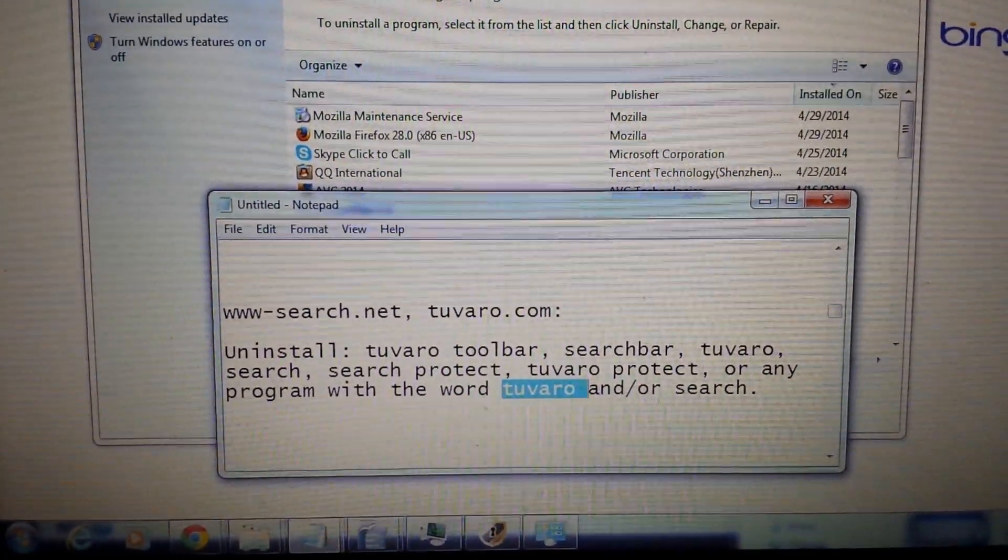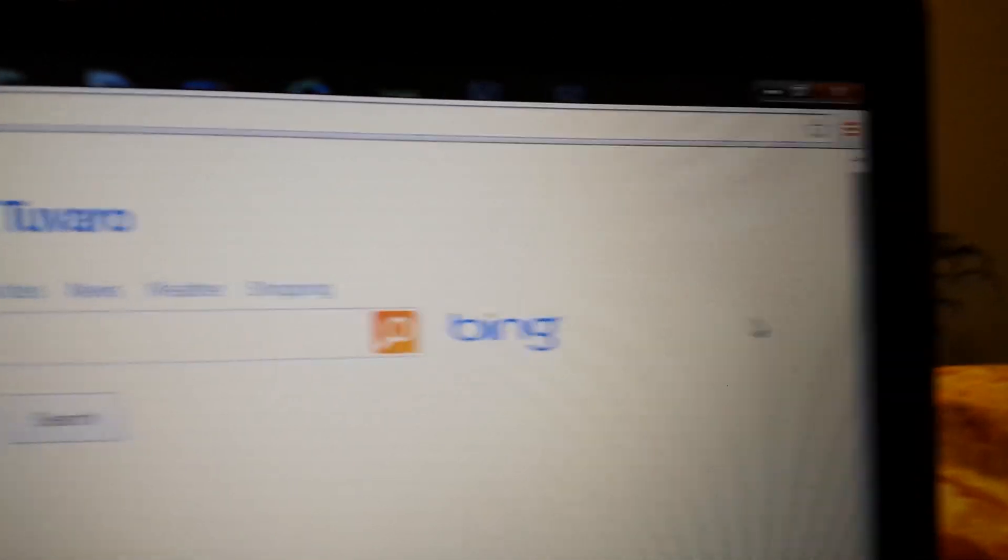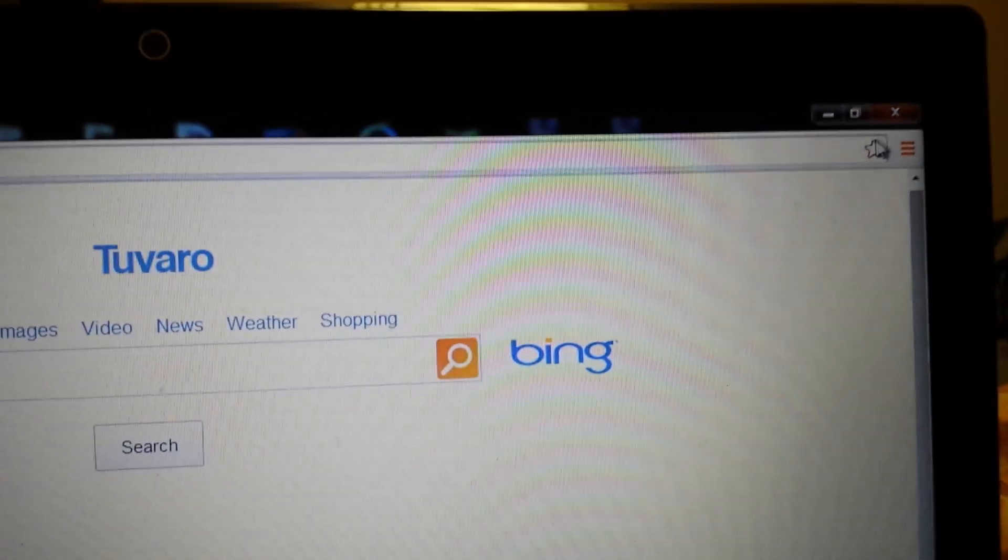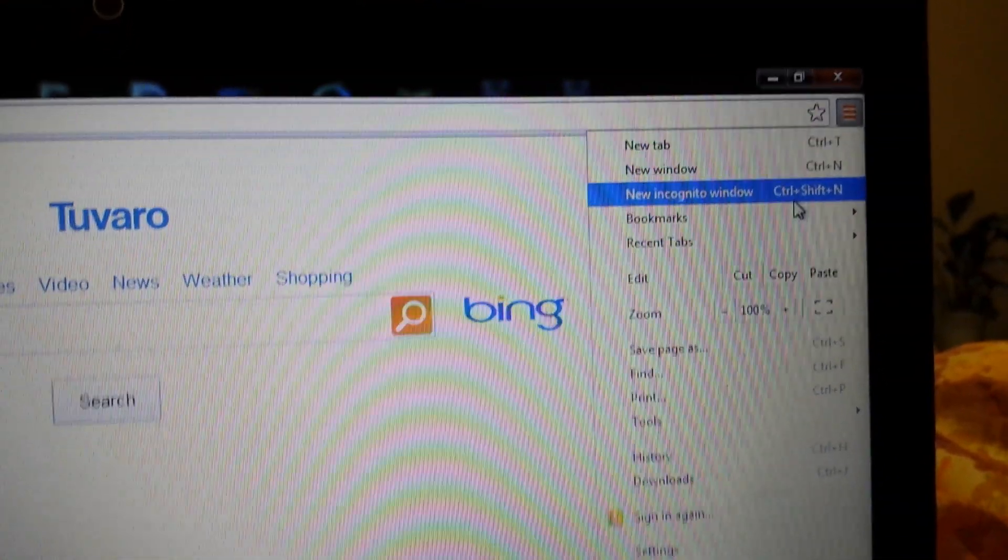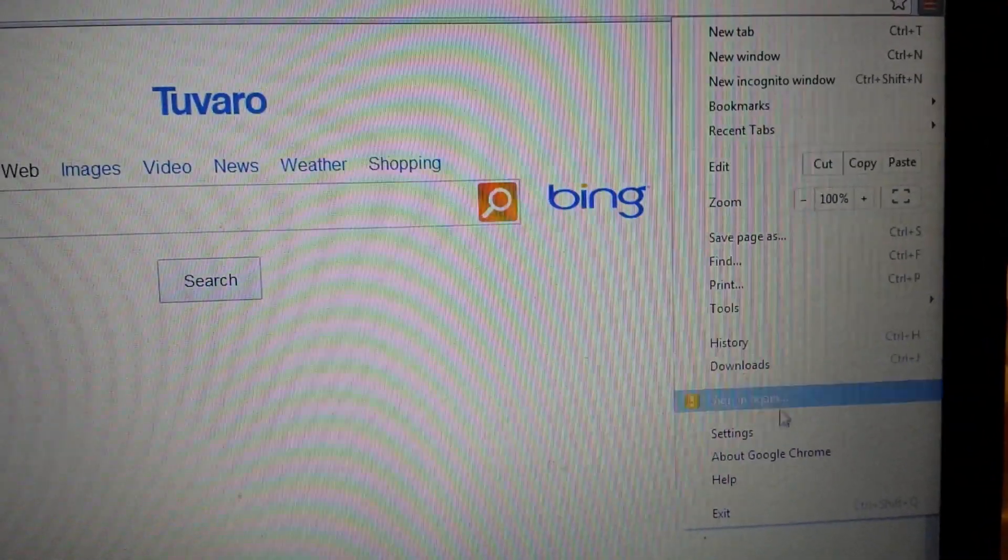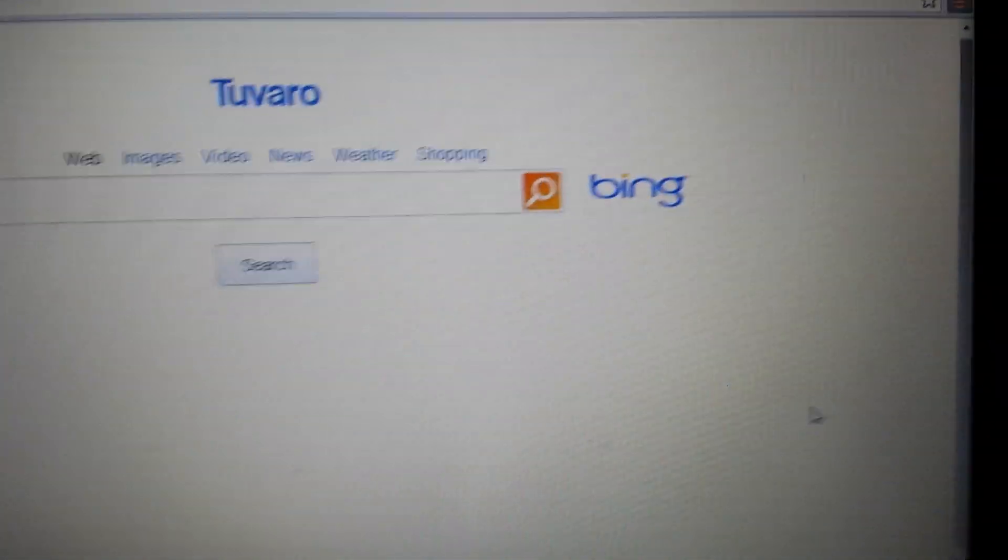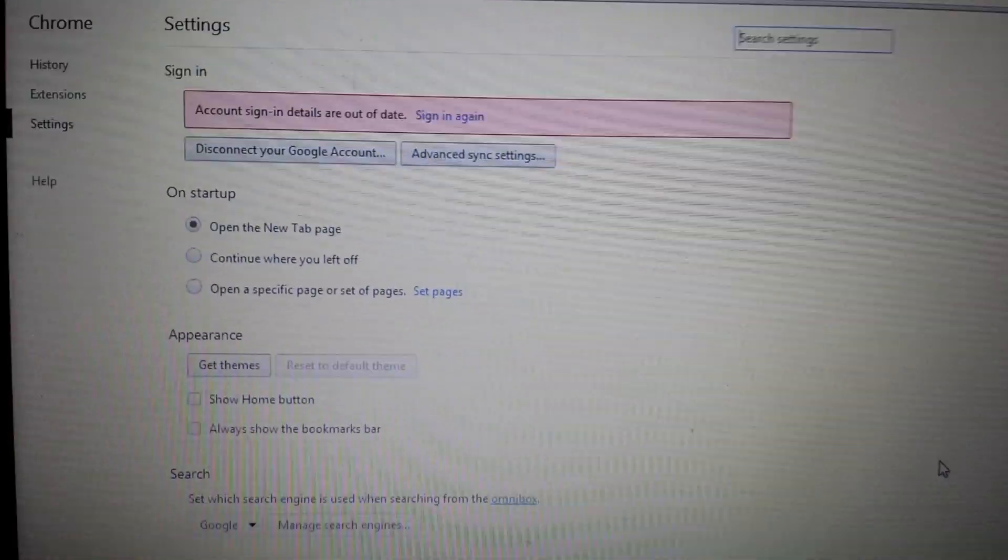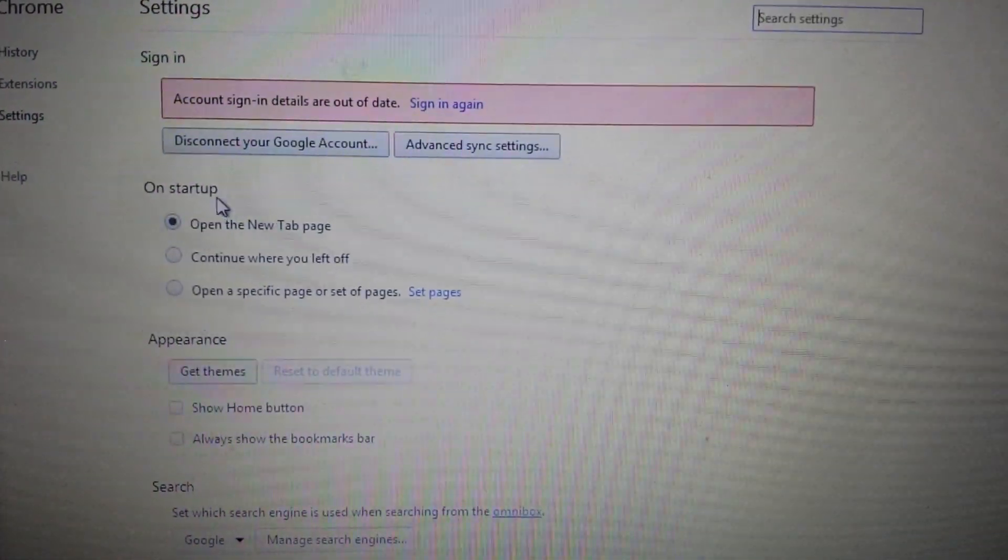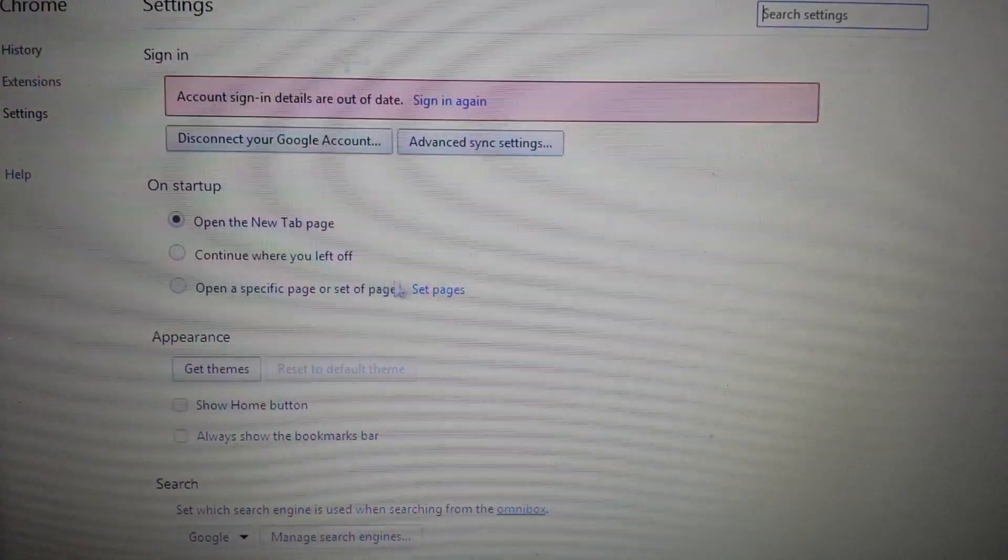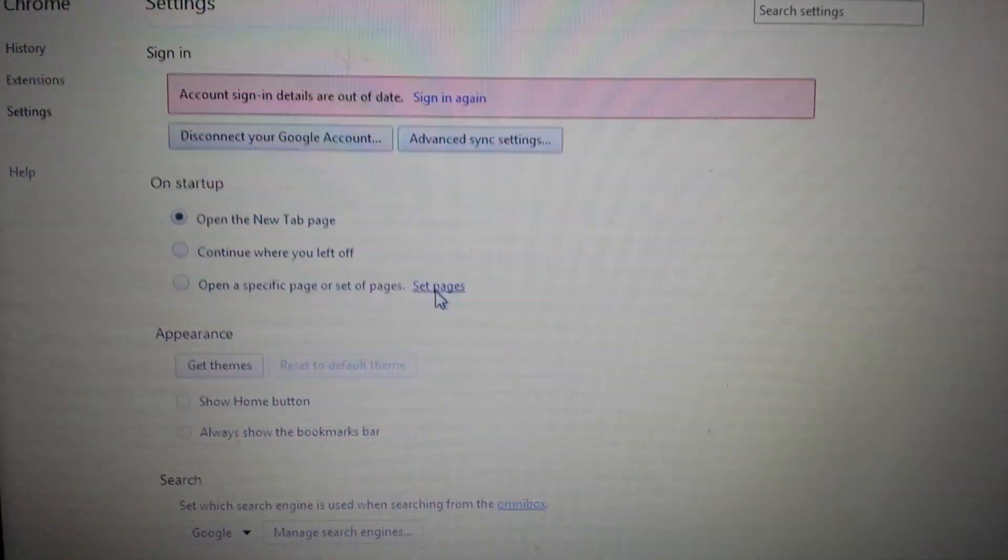Now we're going to start off with Google Chrome. You're on Google Chrome and you want to go in the top right-hand corner. You want to click on that three-bar prong, and we want to go down to settings. Right on the settings, under on startup, look here, set pages, click on that.